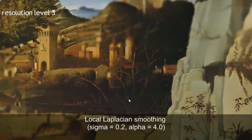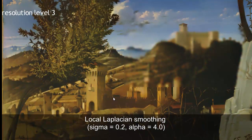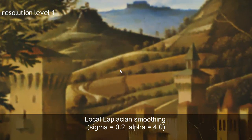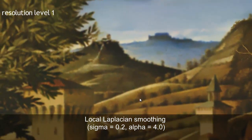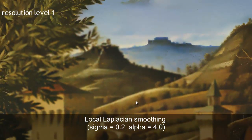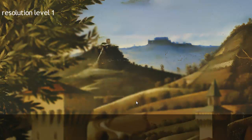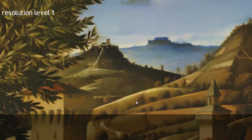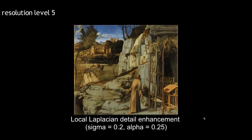Each pyramid level of sparse PDF maps consists of a sparse encoding of continuous probability density functions, so-called PDFs, of pixel neighbourhoods in the original image. The encoded PDFs enable direct evaluation of a variety of nonlinear operators directly in any pyramid level.